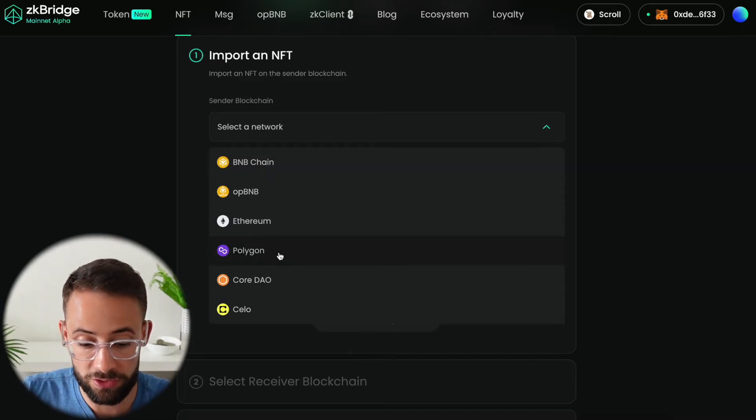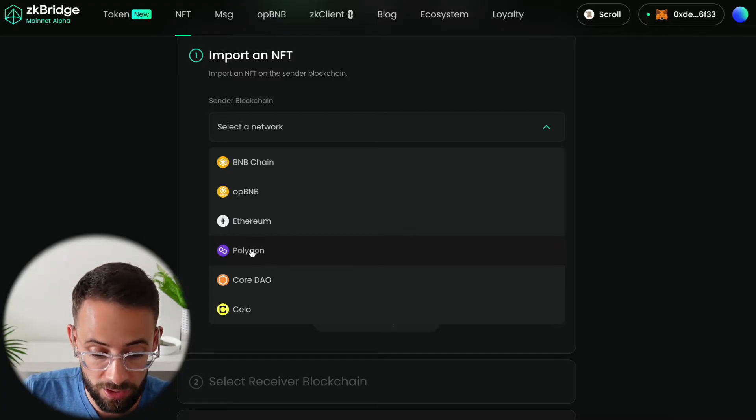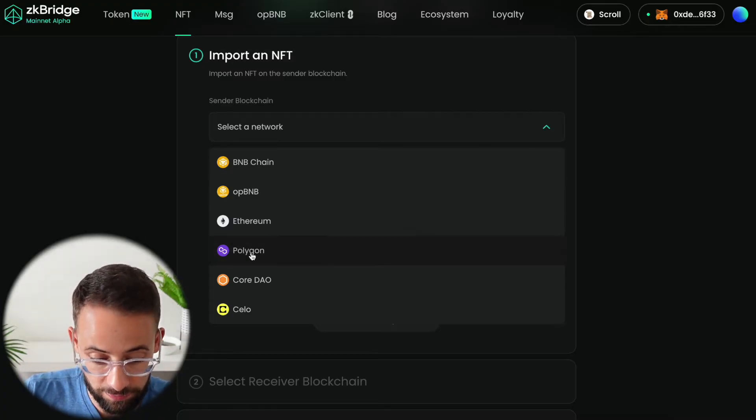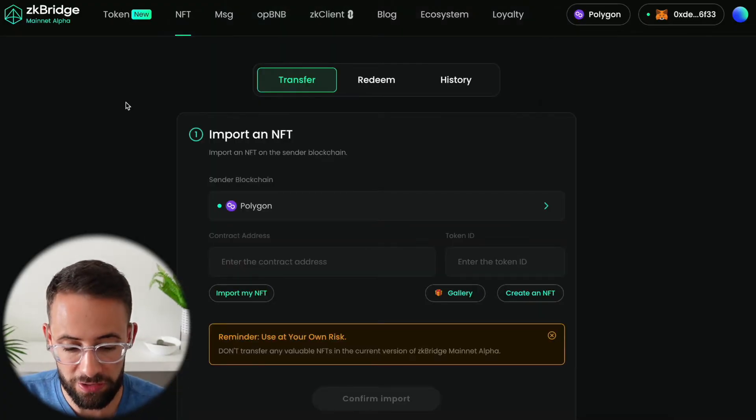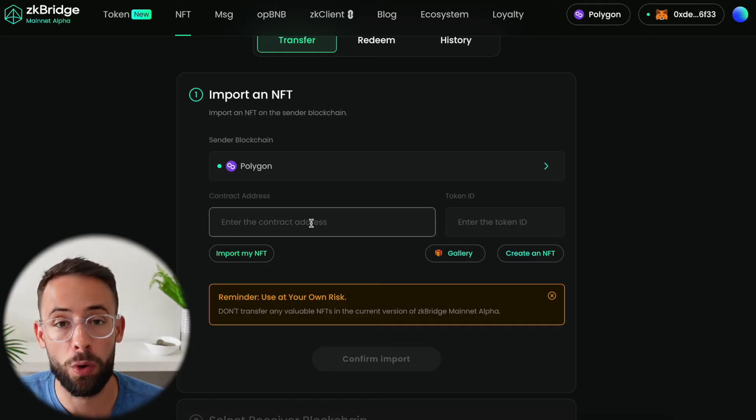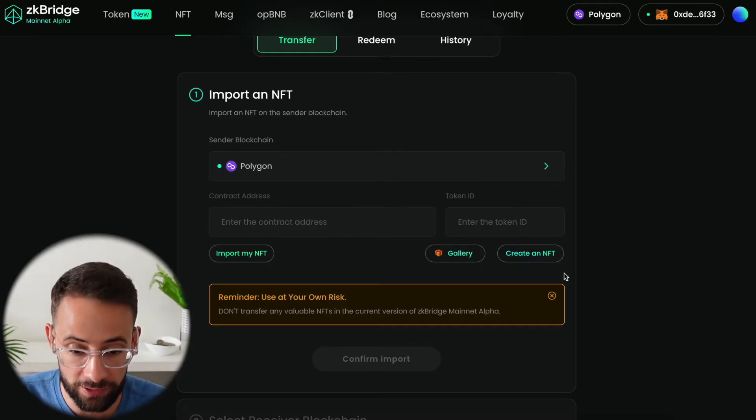Let's say I wanted to send an NFT from Polygon to the Binance Smart Chain. First let me show you how you can import an NFT that you already own and then I'll show you how you can create your own NFT.